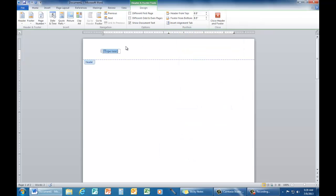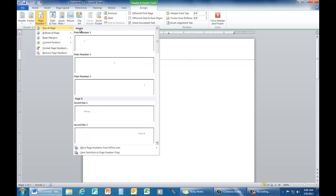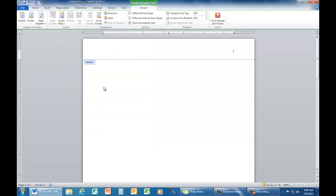Once we do that, you will see that page number is an option in the header and footer tools. Click once on page number, go to top of page, follow right, and choose the far right number.